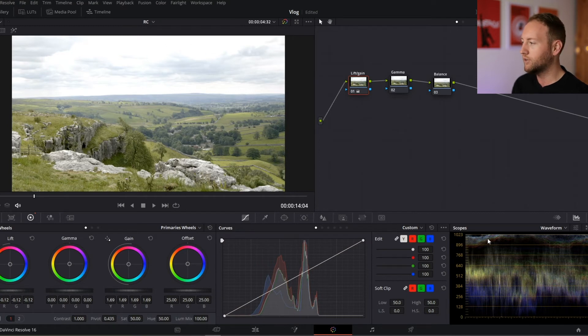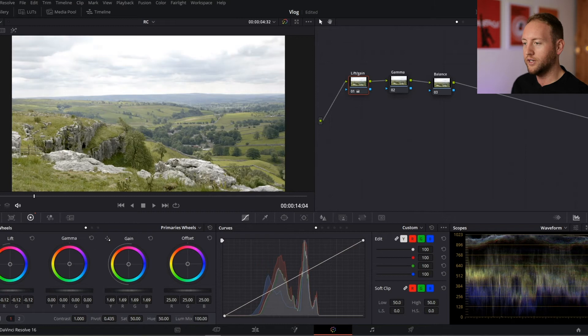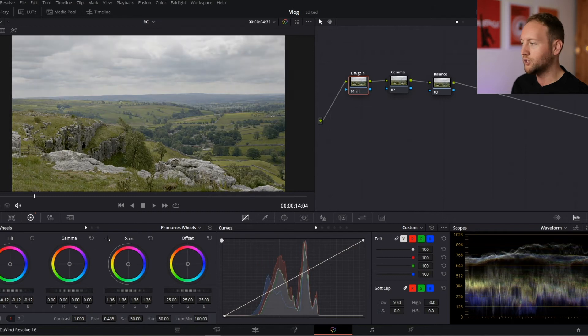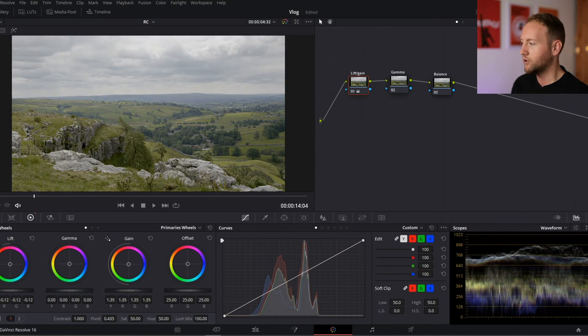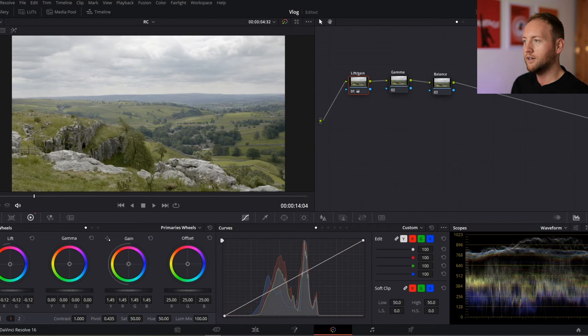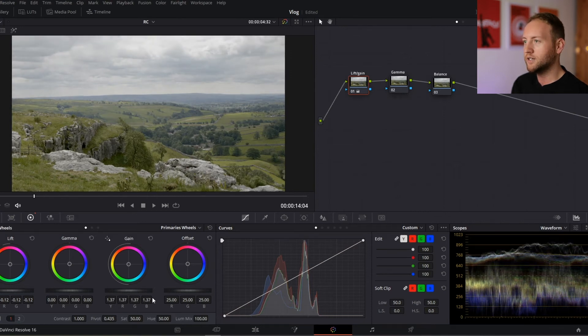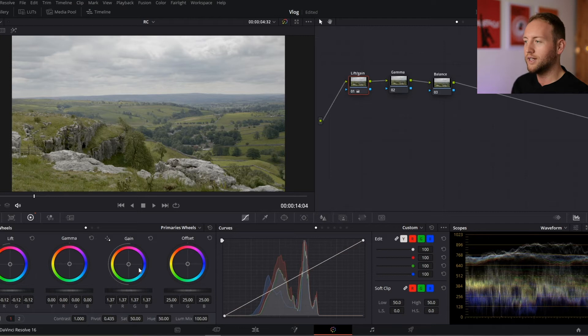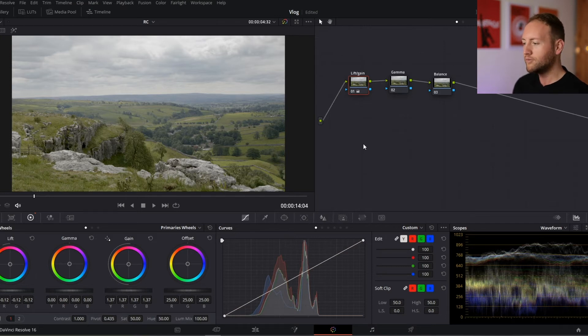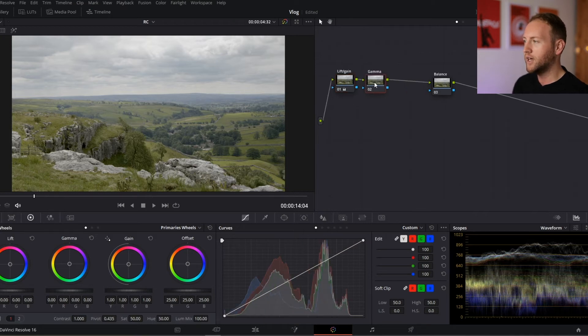You can see how that is represented on the scope there, which is why we're using our scopes. Scopes are also really handy if you're using a monitor like I am today, which isn't really calibrated as good as it could be. It's not a color grading monitor. It's just my home setup. So I'm happy with lift and gain.